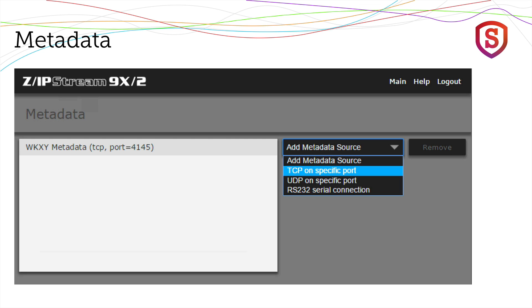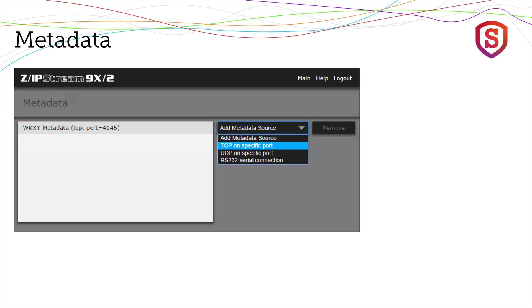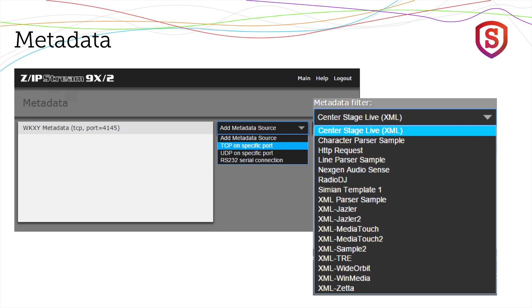Here's the metadata section where you set it up. First thing you do is add a metadata source and you choose whether that metadata is coming in via TCP or UDP, and you specify the port number, or if it's coming in through an RS-232 serial connection. Once you've selected that and given it a name...